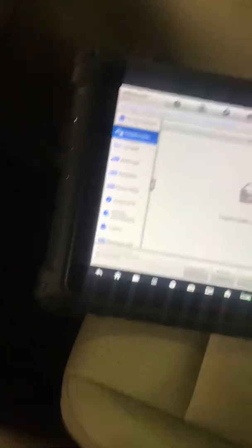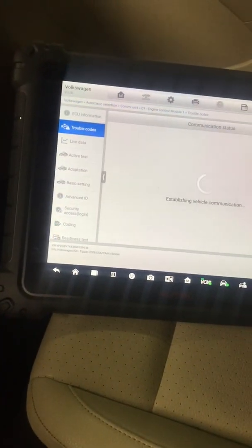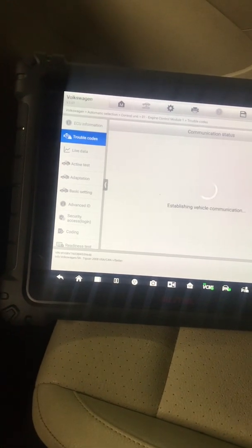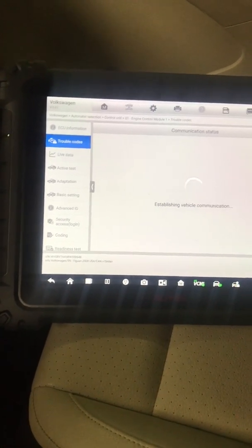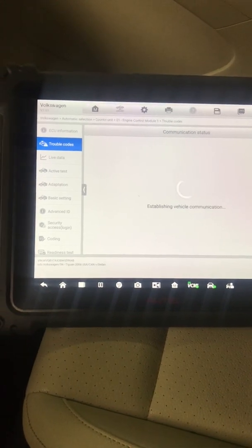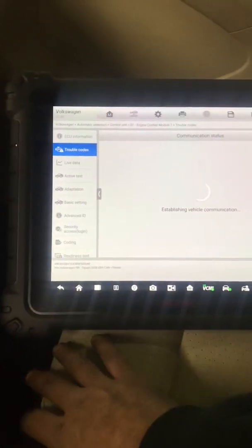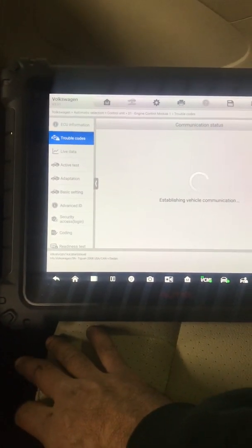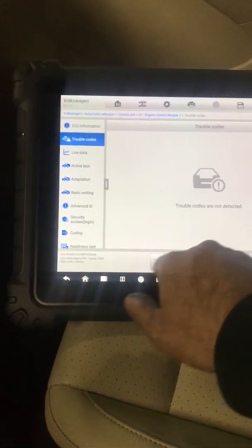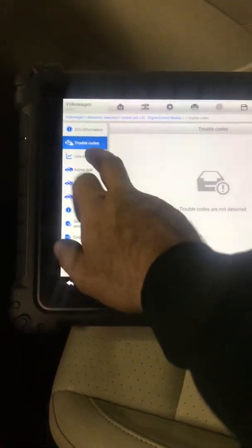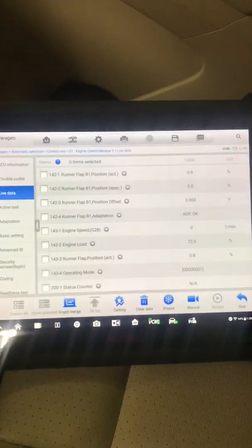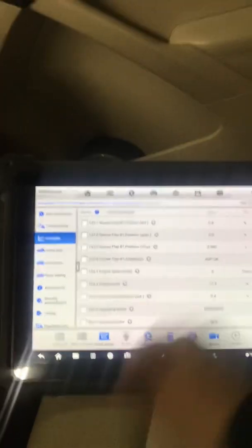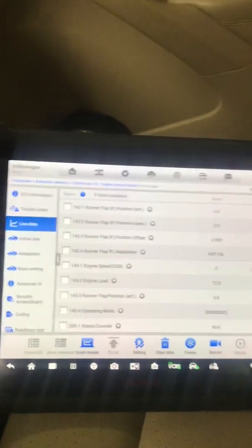Cycle the key, key on engine off. Just read codes again, make sure that we don't have any residuals. Okay, everything's good. Let's go to live data again. Adaptation, okay, adaptation's okay. That means the fault is cleared.